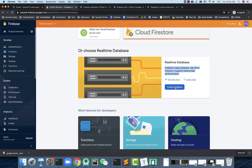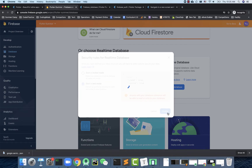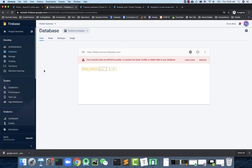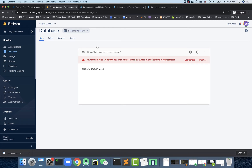First you have to create a database — make sure you click on Realtime Database, not the top one. When creating the database, choose between locked mode or test mode. Definitely use test mode, because you don't have to do any authentication; you can just directly read and write. Start with test mode and enable it. Once finished, you'll go to a portal similar to other Firebase services.